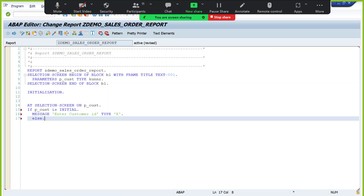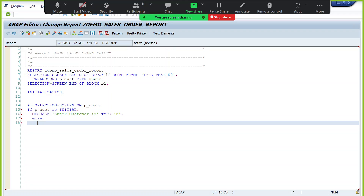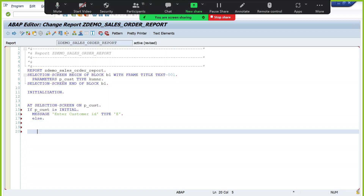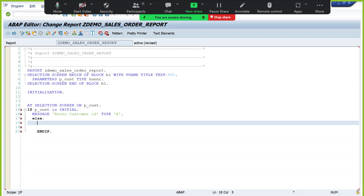The ELSE means the opposite of the first condition — not initial means there is some value. If the customer entered some value, you need to validate that value. You can keep both validations as separate conditions, or use an ELSE statement. In between, write a SELECT SINGLE statement to validate whether the value is a valid entry or not.